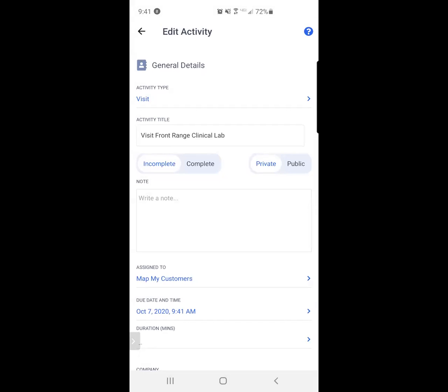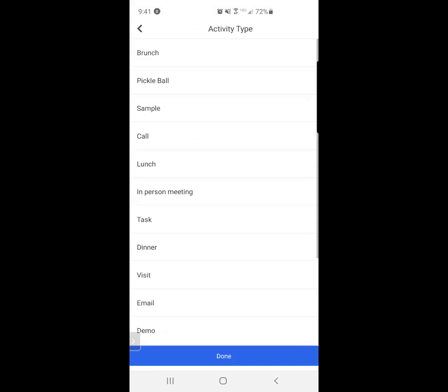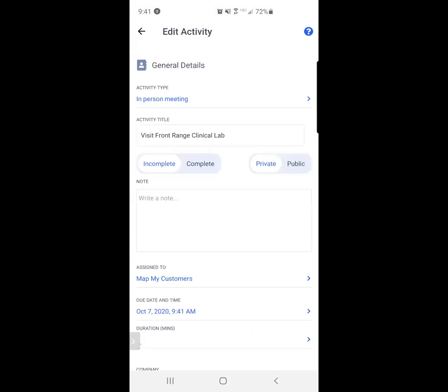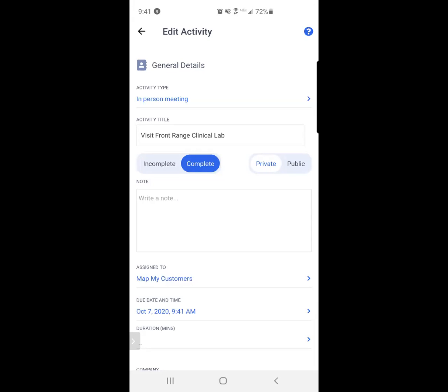And then I simply go about selecting what type of interaction I had. I had an in-person meeting. I see the blue check mark. I hit done. I can change the title. I mark it as complete. I write my notes.